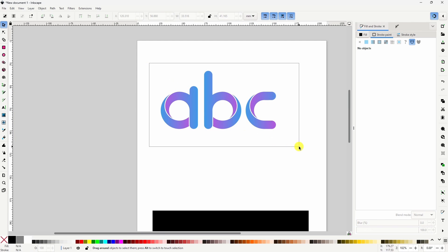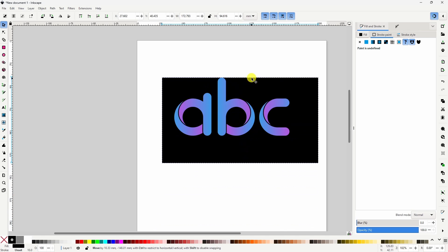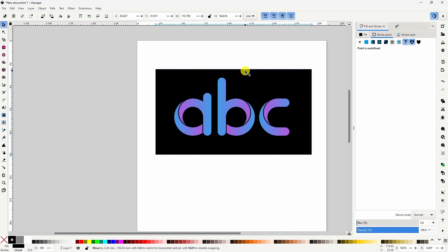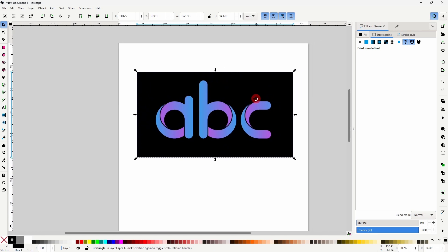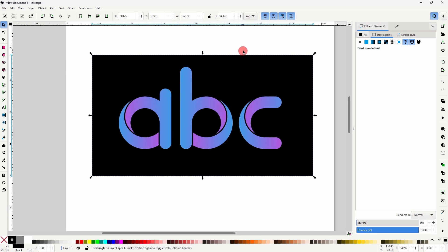To finish it up, we can add a black rectangle for the background. And that should do it for this video.